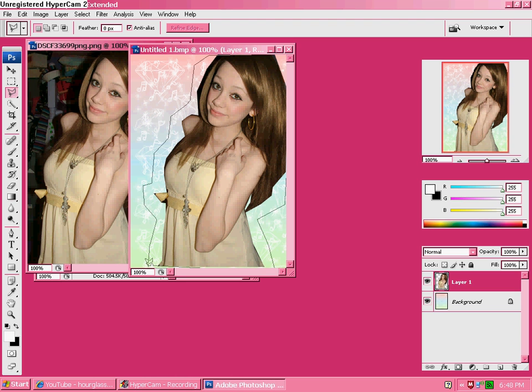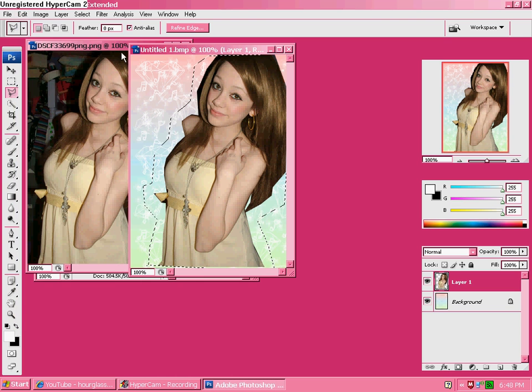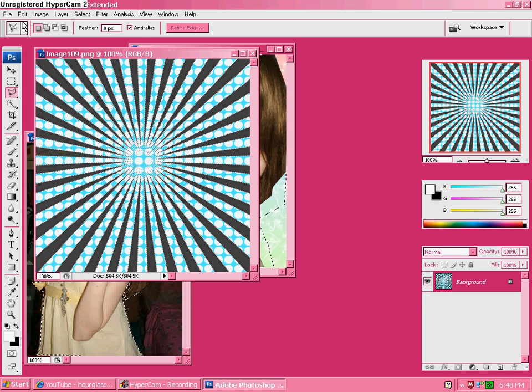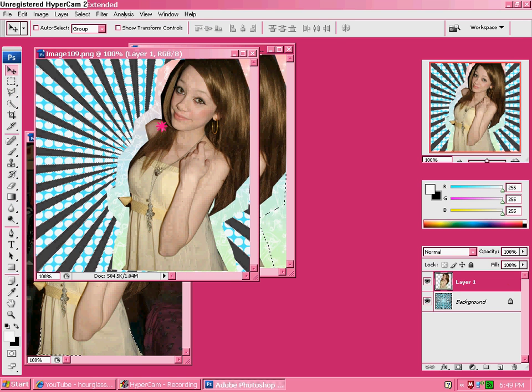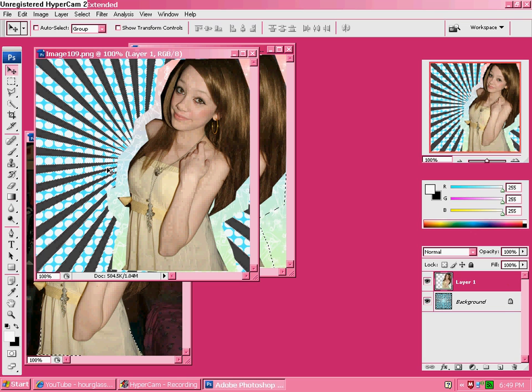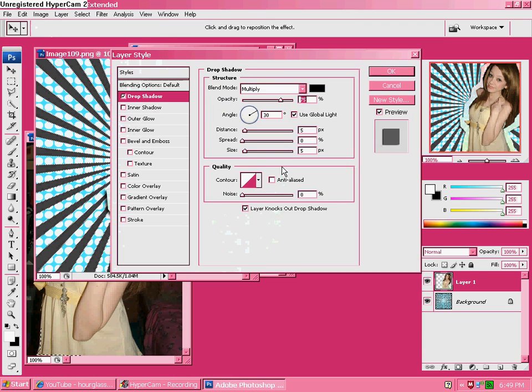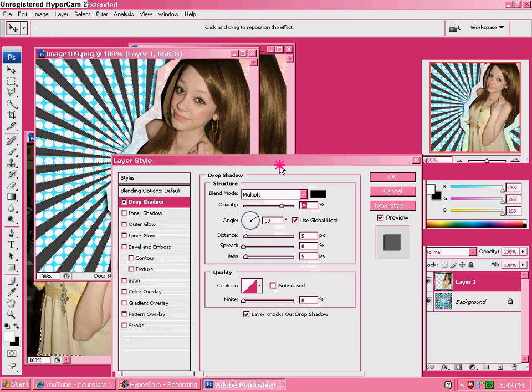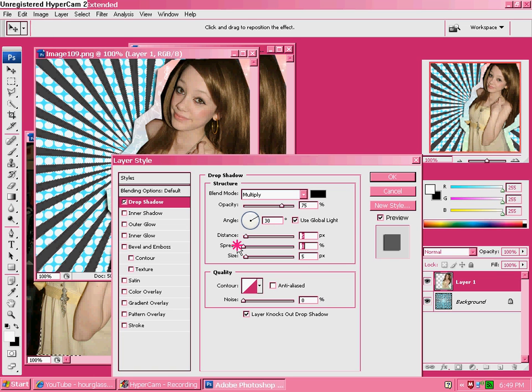Okay. So, now edit, copy, merged. Edit, paste. Then, move it where you want it to be. And, layer, layer style, drop shadow. These are seriously not the colors I would pick, but these are just the ones I have to use right now. Sadly. Very sadly. Okay.